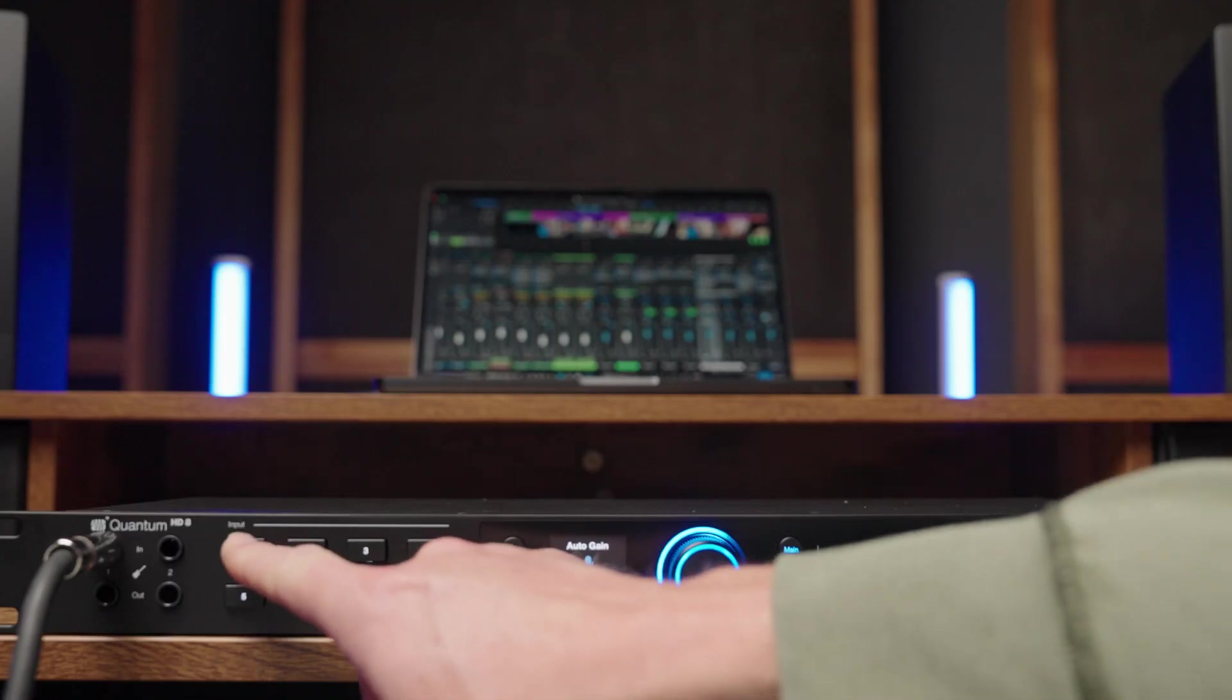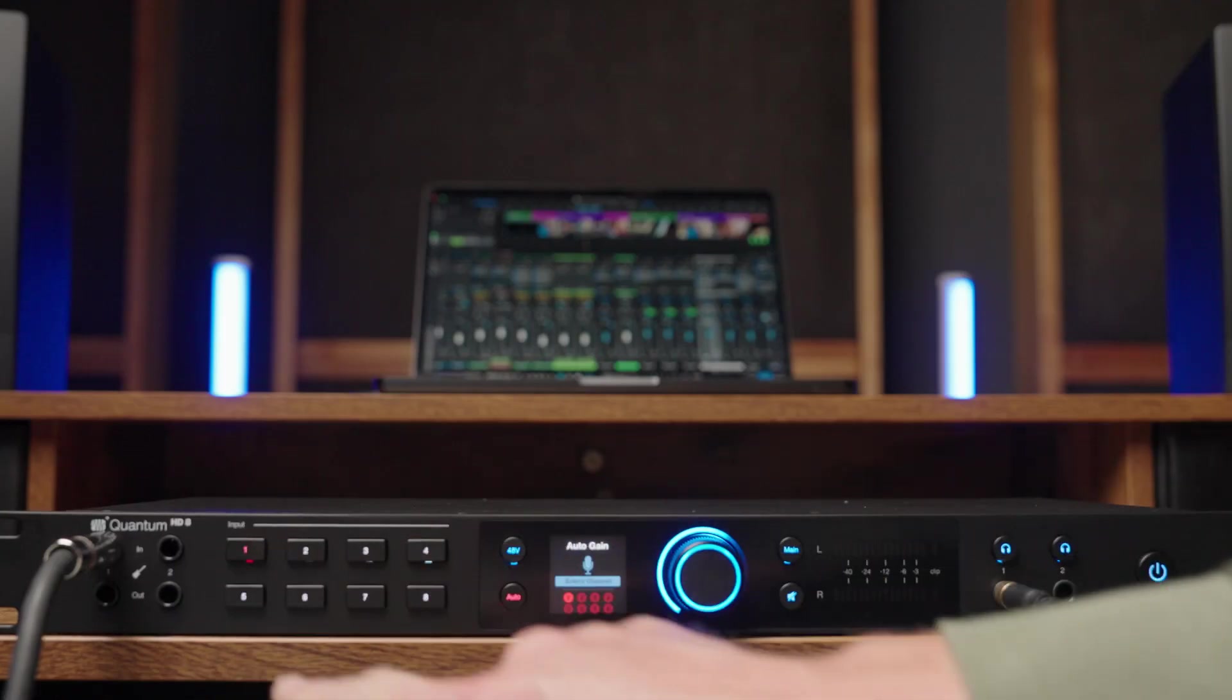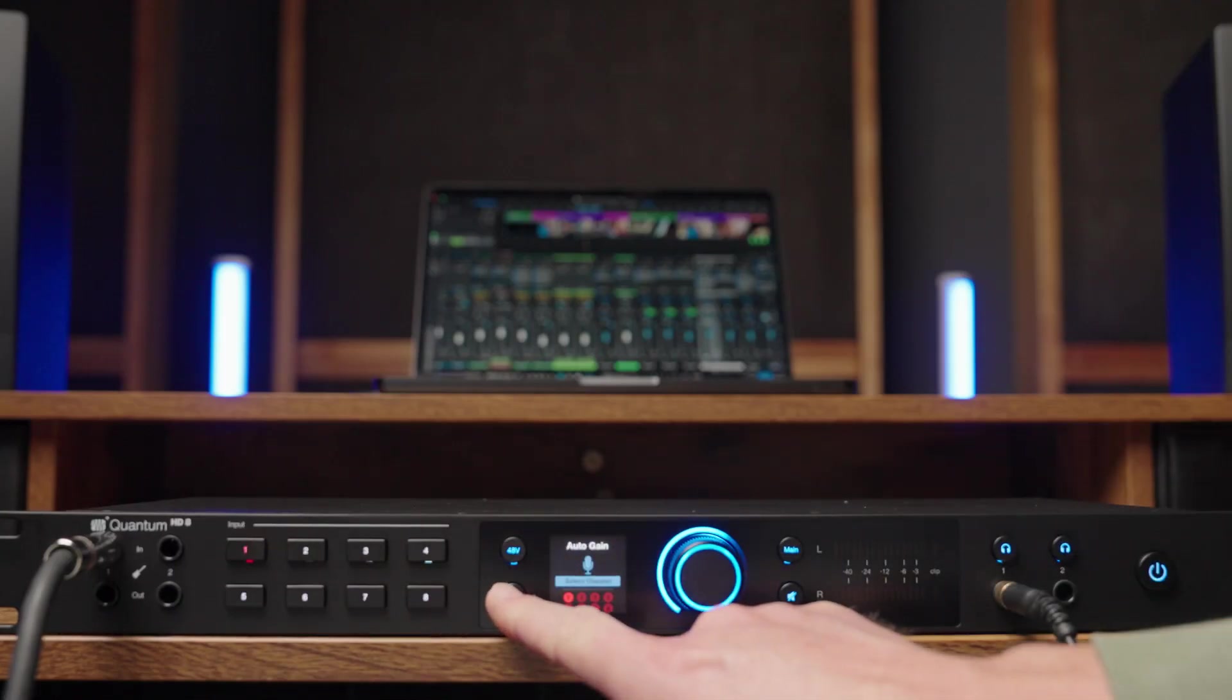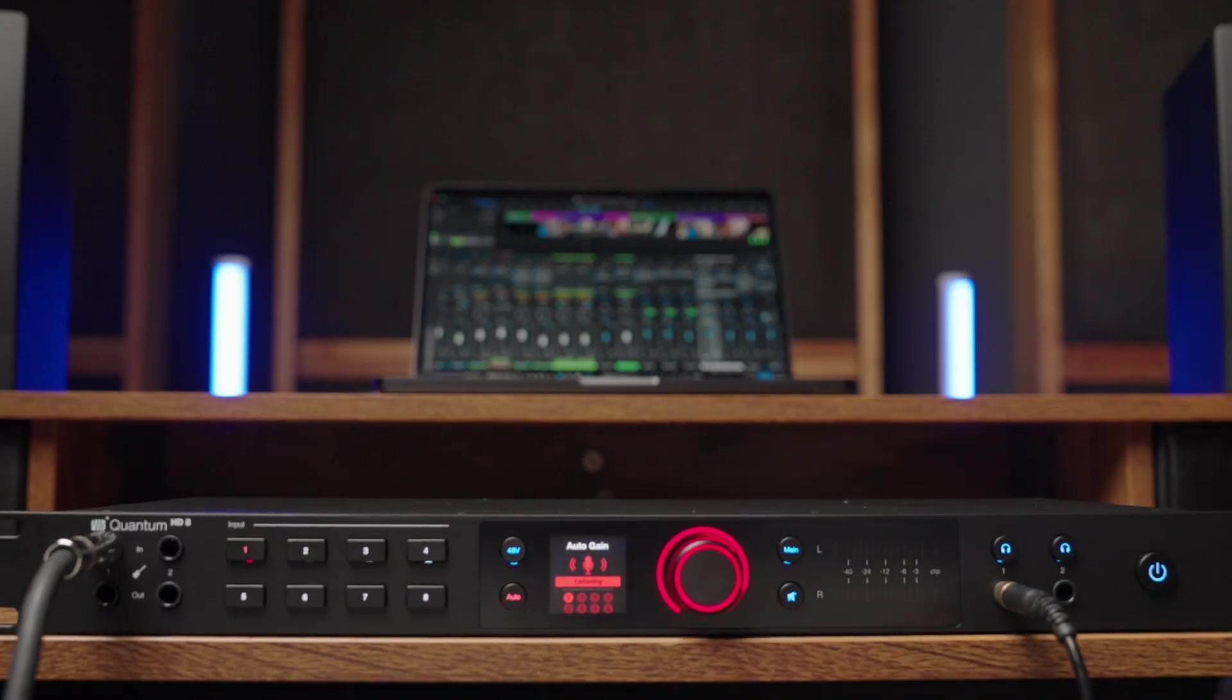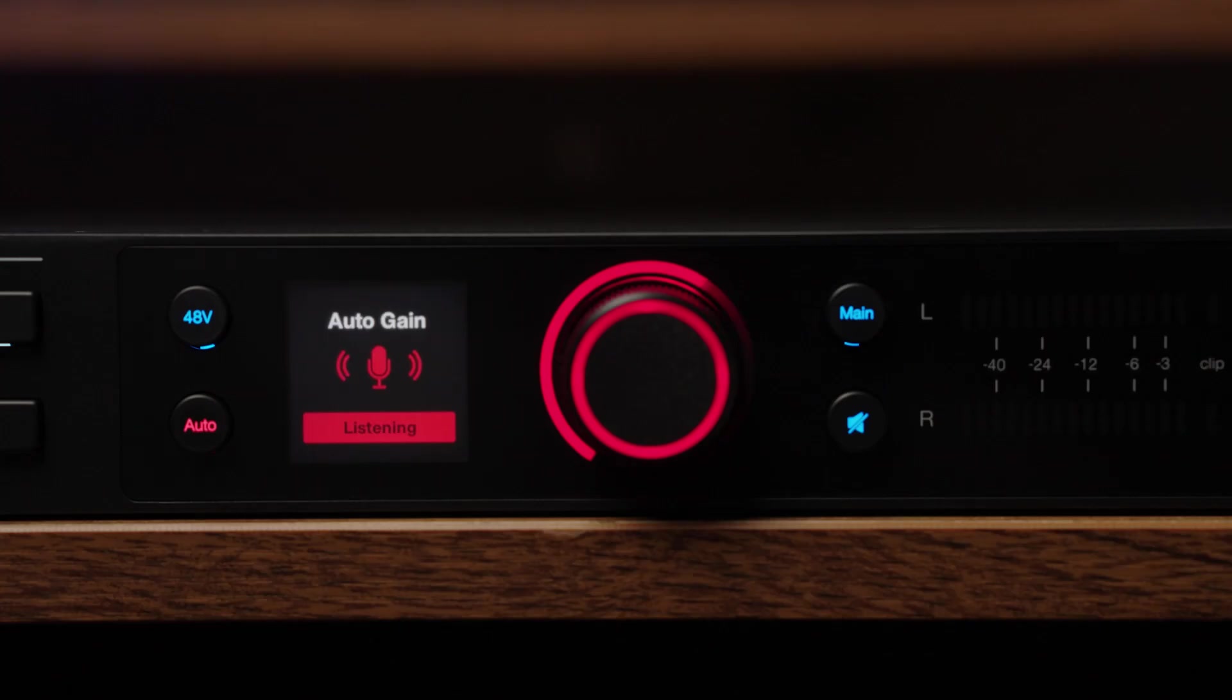And if you're not familiar with how to set gain levels for your microphone or guitar, don't worry, Quantum does it for you. Simply select the channel for your microphone or guitar. Press the Auto button and the Quantum will start listening.